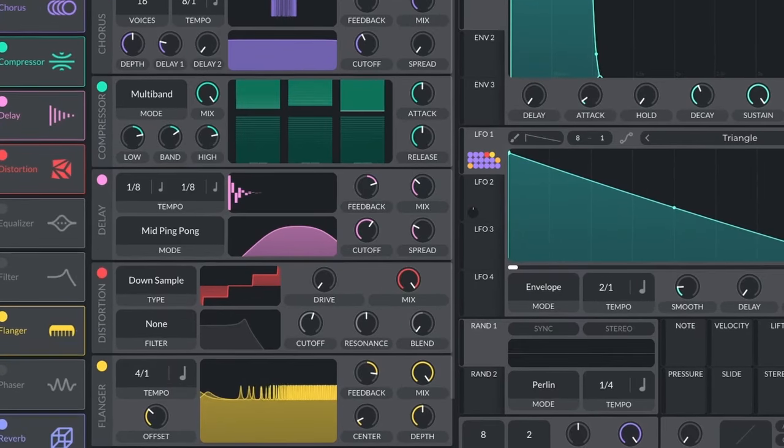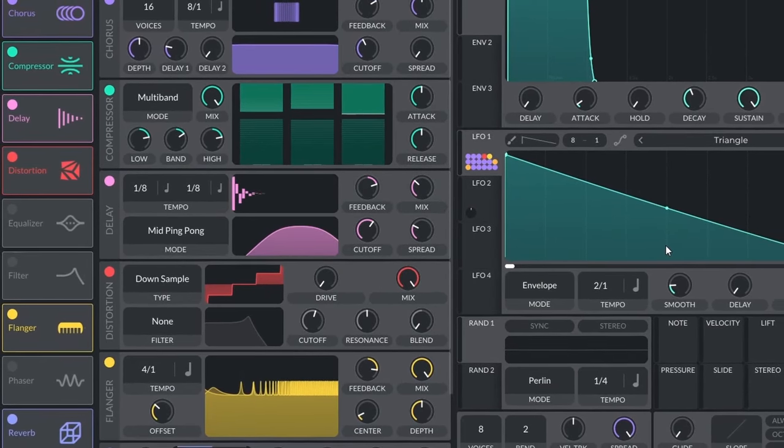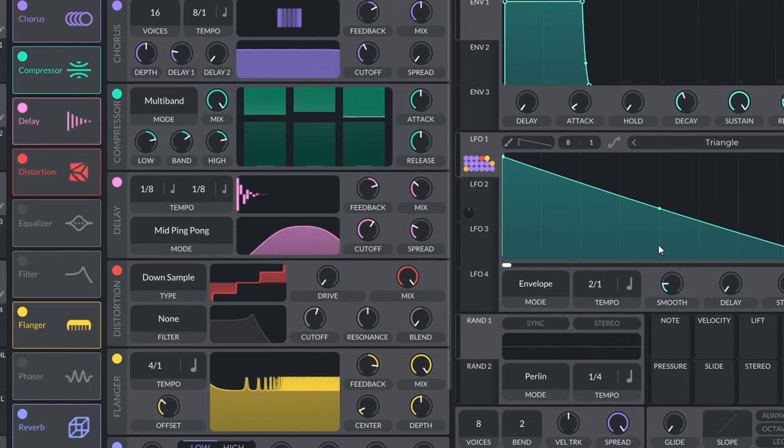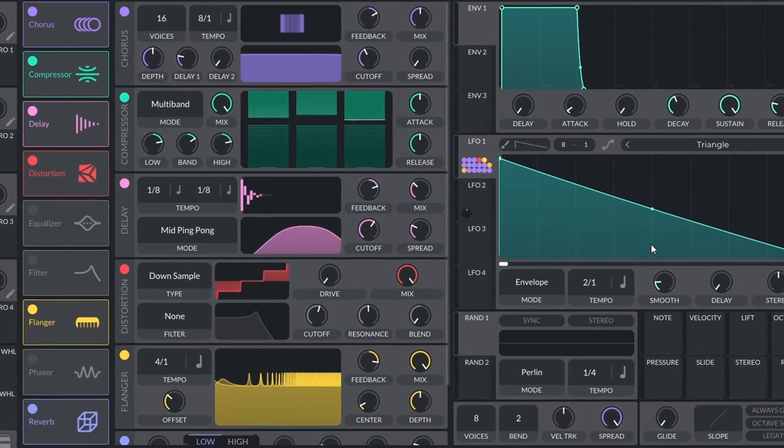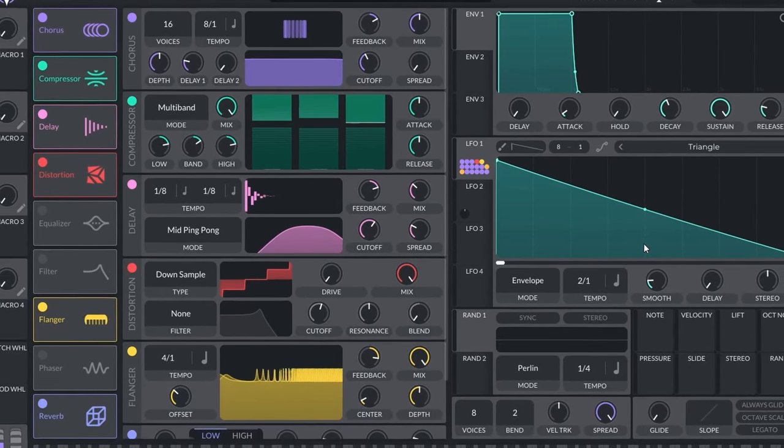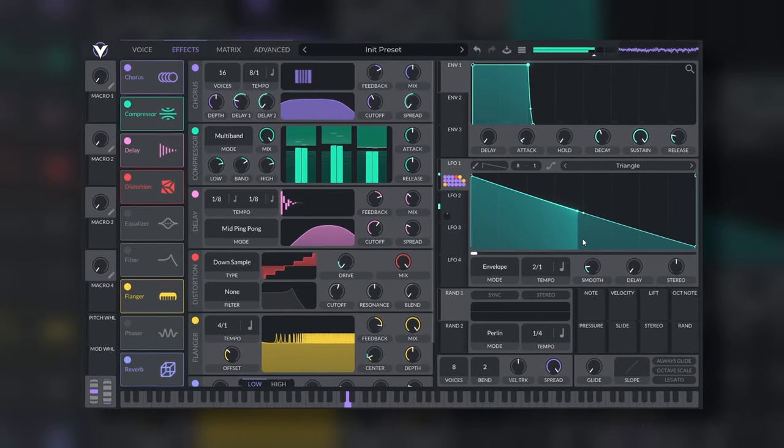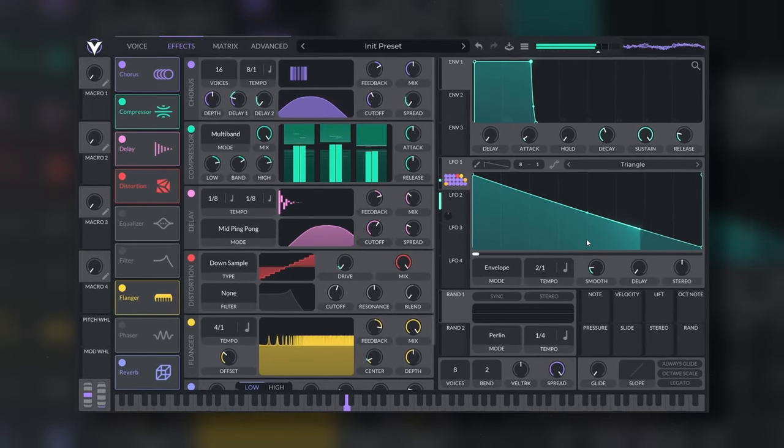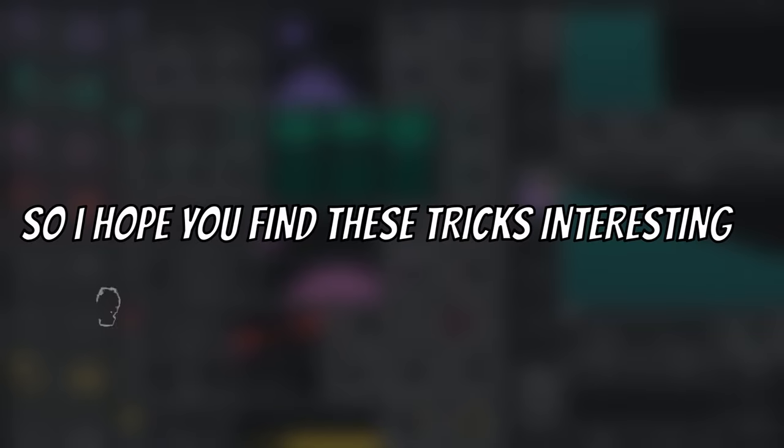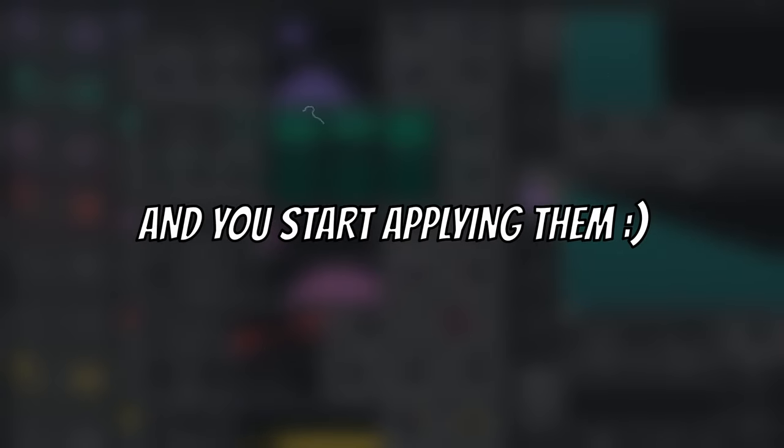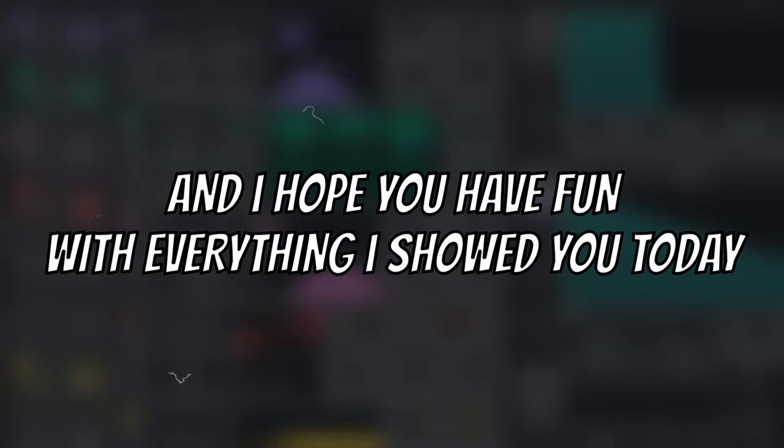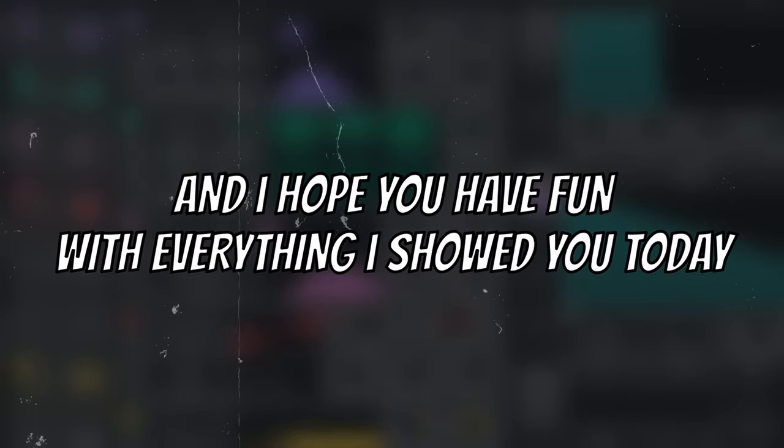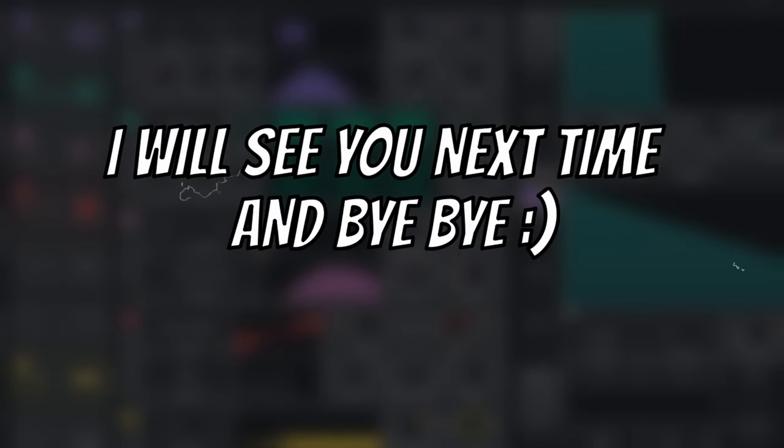Just remember, high frequencies can give you more excitement. Lower frequencies is going to make things duller and darker. But the idea is that you always find a balance. So I hope you find these tricks interesting and you start applying them. If you like this video, subscribe to the channel. And I hope you have fun with everything I showed you today. I will see you next time. Bye-bye.